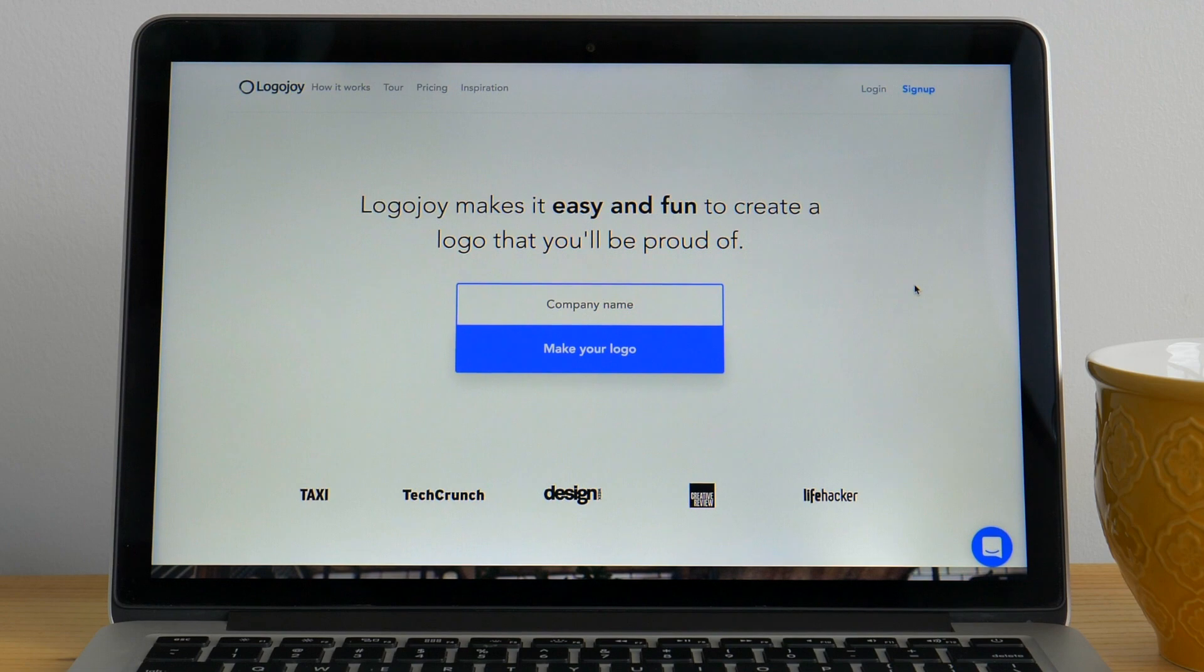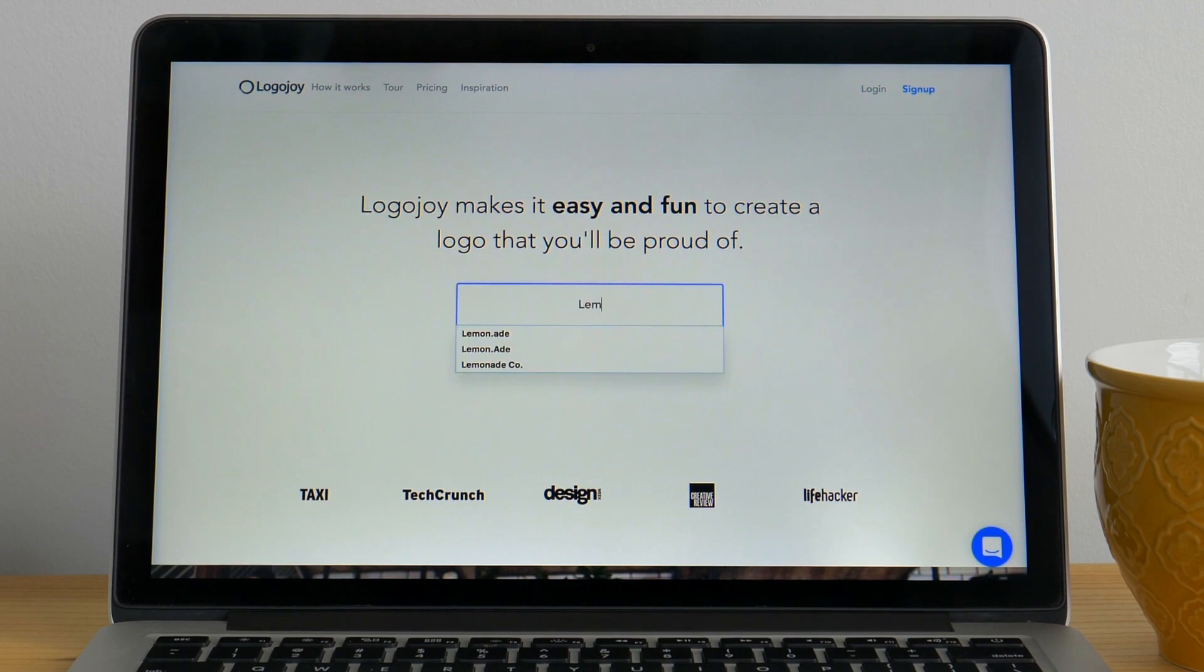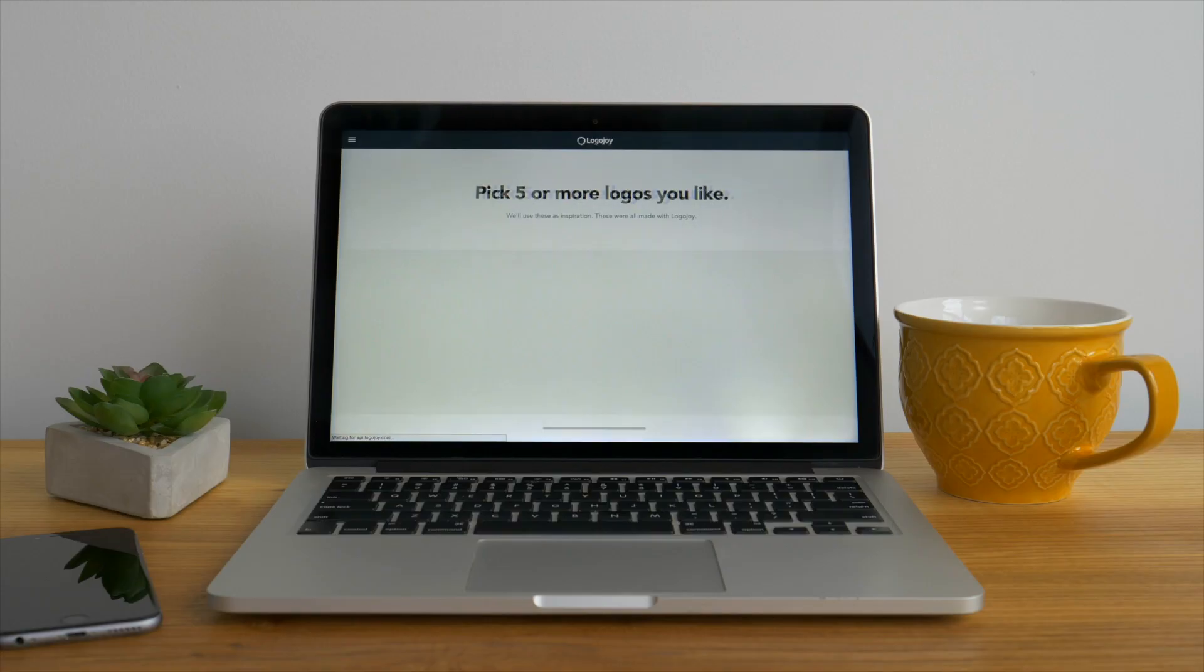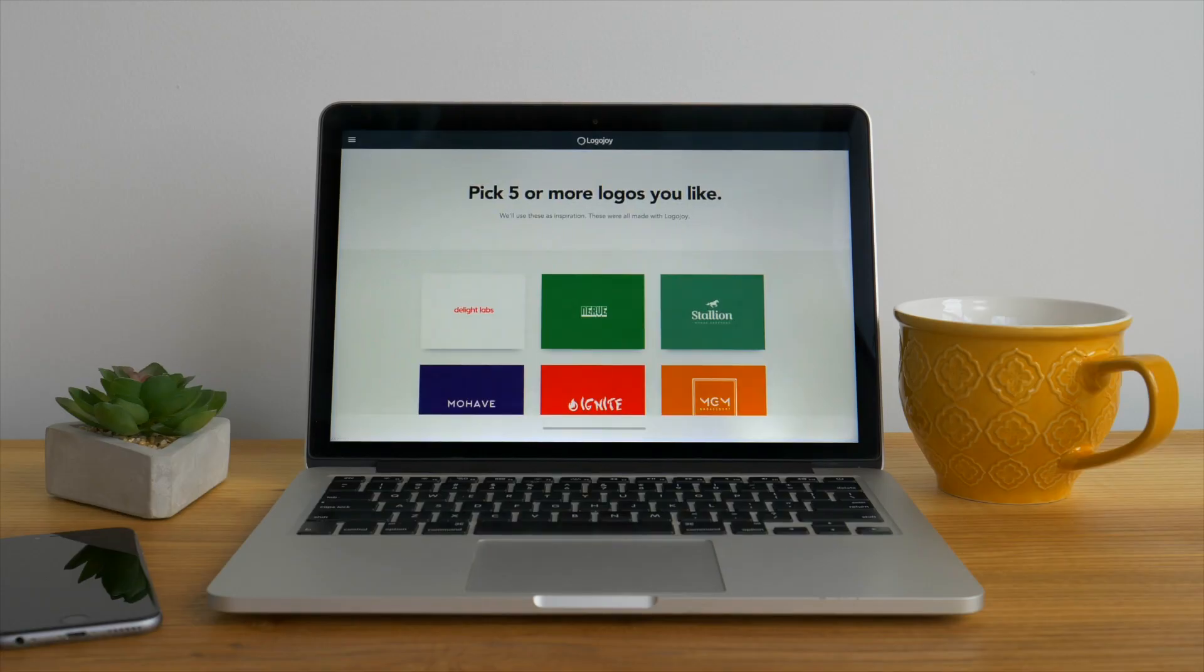The first step is to enter your company name. It could be a startup, shop, clothing brand, or even just a modest lemonade stand. Check your spelling then press enter to continue to our inspiration page.